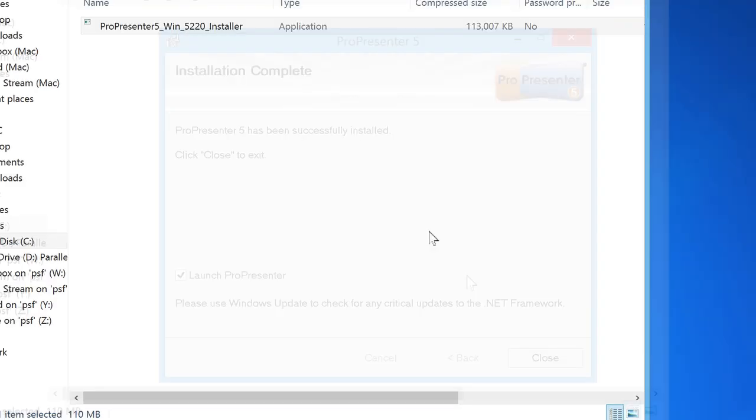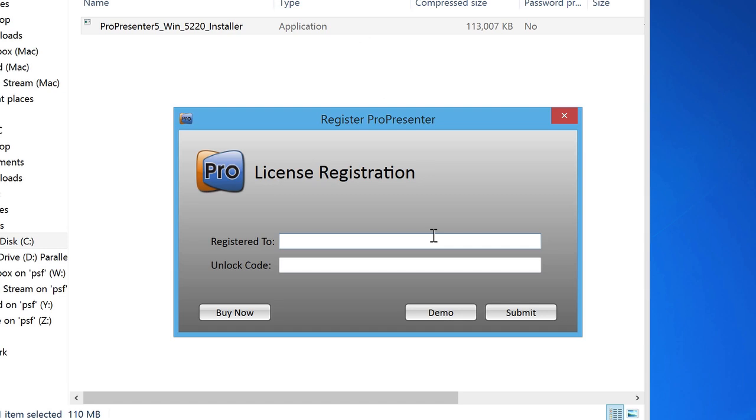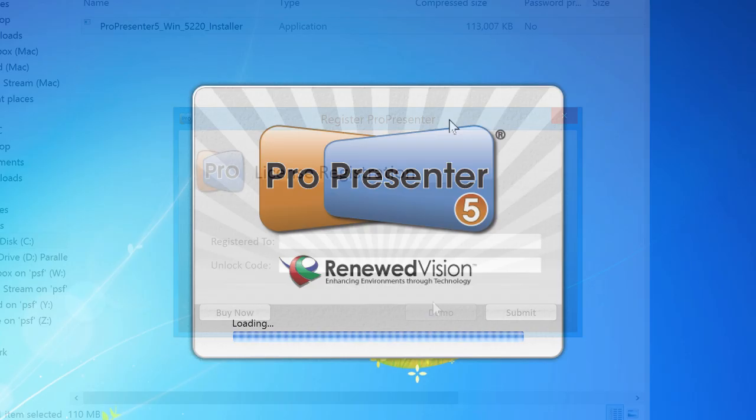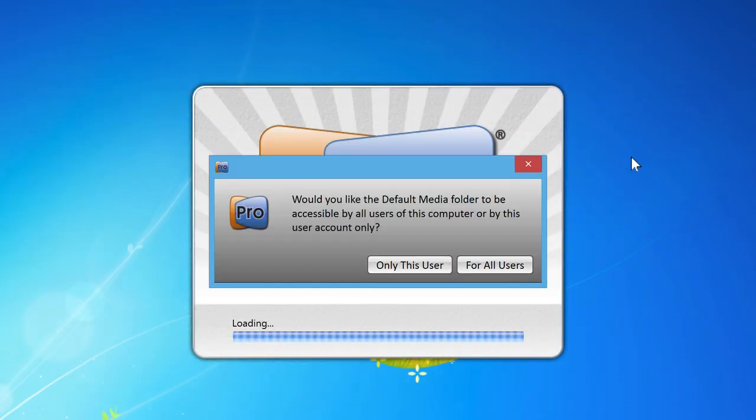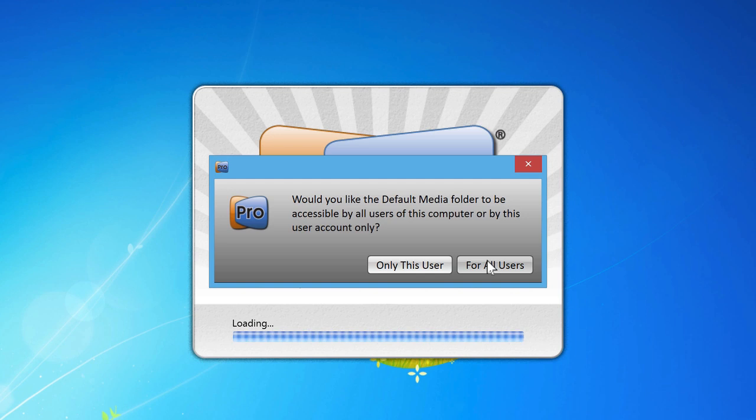Now, this window will pop up when we open ProPresenter since it's not unlocked. You can just always click demo when this opens and ProPresenter will fully load on your machine. We'll say yes, let all users access the media folder. You may want to choose a different option here if your computer has multiple user accounts.